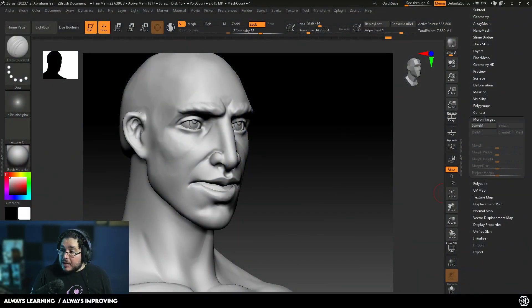Hi guys, welcome back to another video here in this channel. Today we're going to be taking a look at a very cool tool that we have inside of ZBrush, which is called the Morph Target.